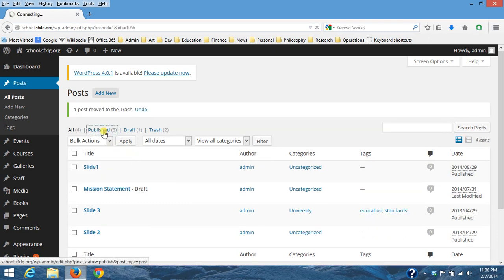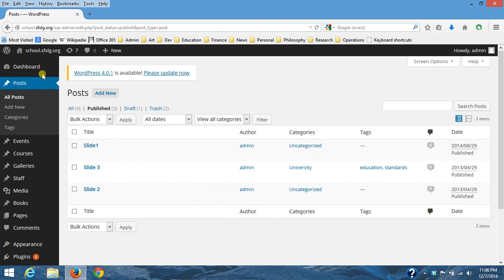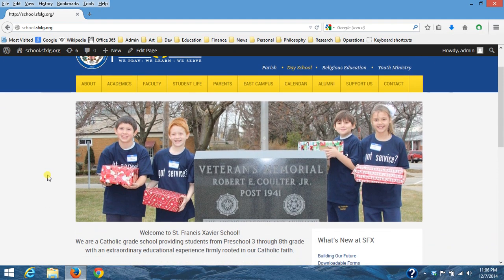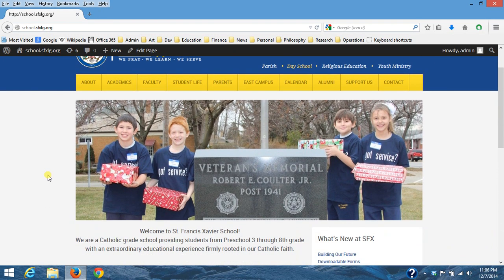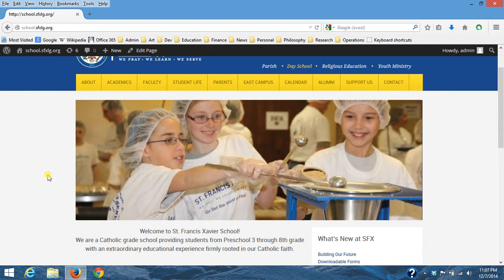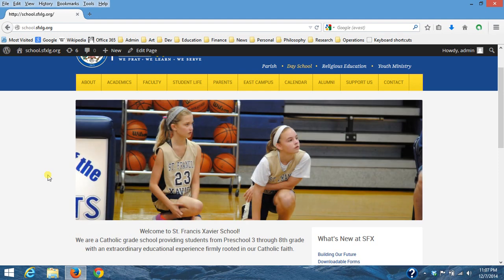So I'm going to go on and just delete that so we don't see it. Okay so now if we go back to the site it should just be these three images that it scrolls through.